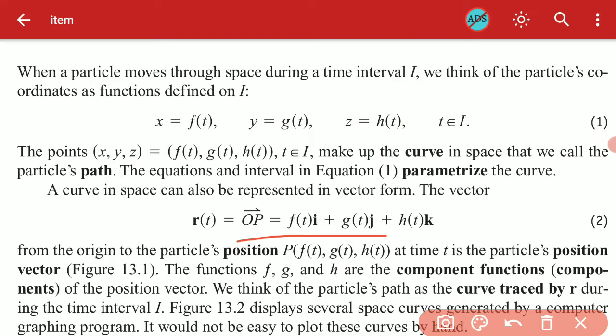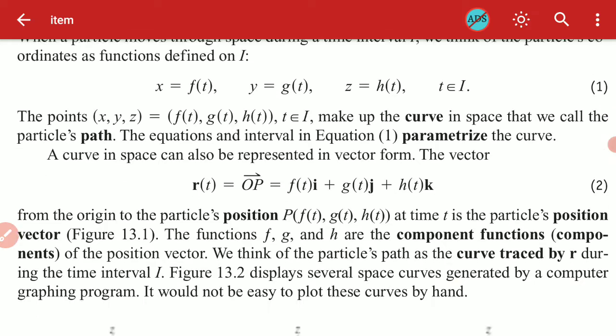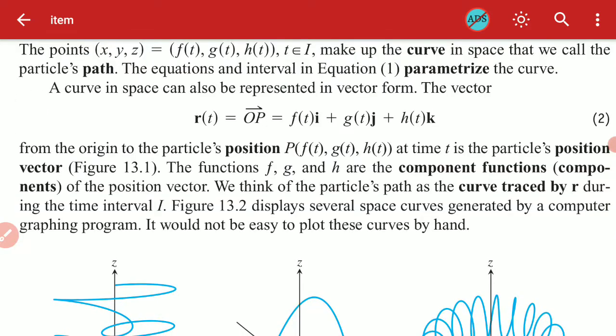That is the vector form with function components. As we write x·i plus y·j plus z·k, the components of the position vector are x, y, z. So f, g, h are the function components of the position vector.